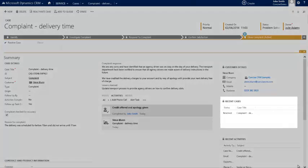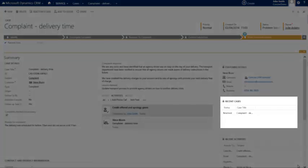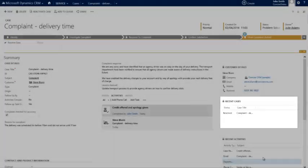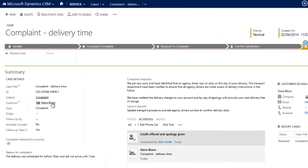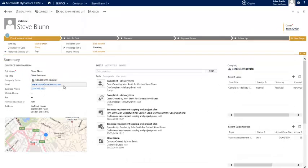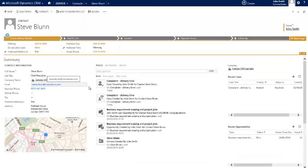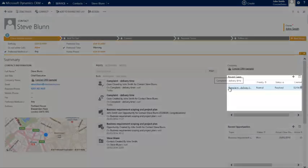We can also see here in recent cases that this one has been resolved. If we actually move across to the client record by clicking on their details, then you'll also be able to see at the contact record level the complaint recorded against them.